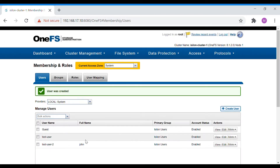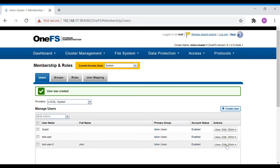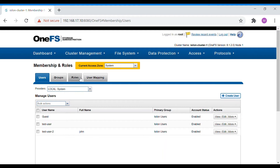The user is created. Now we need to determine what kind of roles this user has in terms of the Isilon administrator. We'll need to give them some roles so that with that particular role they'll be able to perform any kind of operation inside the Isilon cluster. For that, go to Roles.